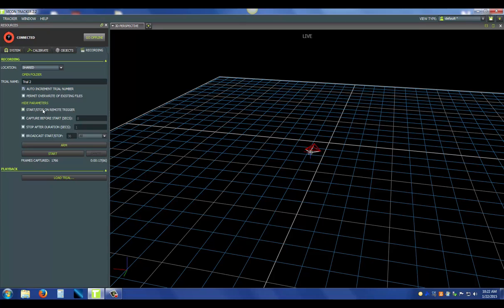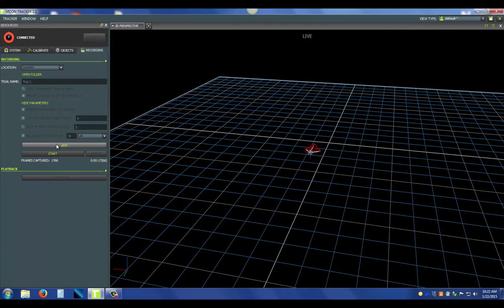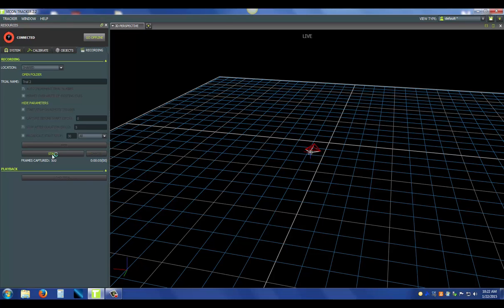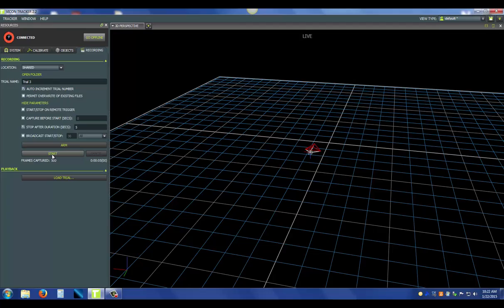So I'm going to do a stop after duration of five seconds and I'm going to arm it. So now it's waiting for either a signal or for me to press start. Now if I press start, it's armed and it's going. And you can see that after it hits five seconds, it's automatically stopped and saved the trial.